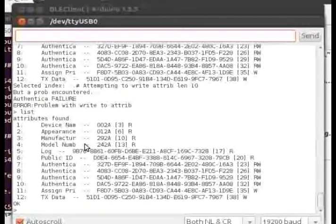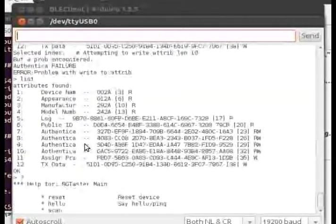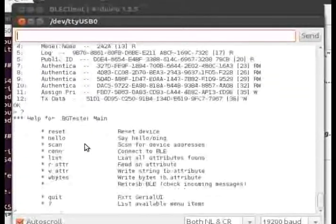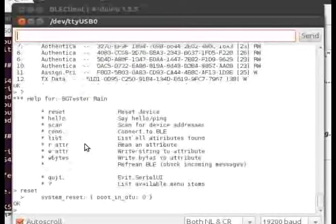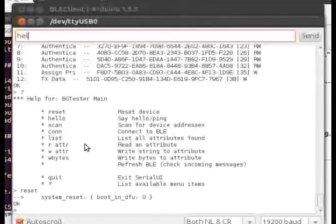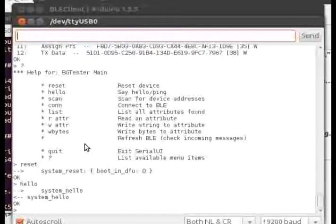If you've correctly hooked up the reset pin on the Arduino to the BLE module, you can use the reset command to reinitialize the BLE and then verify that it comes back up using the hello command.